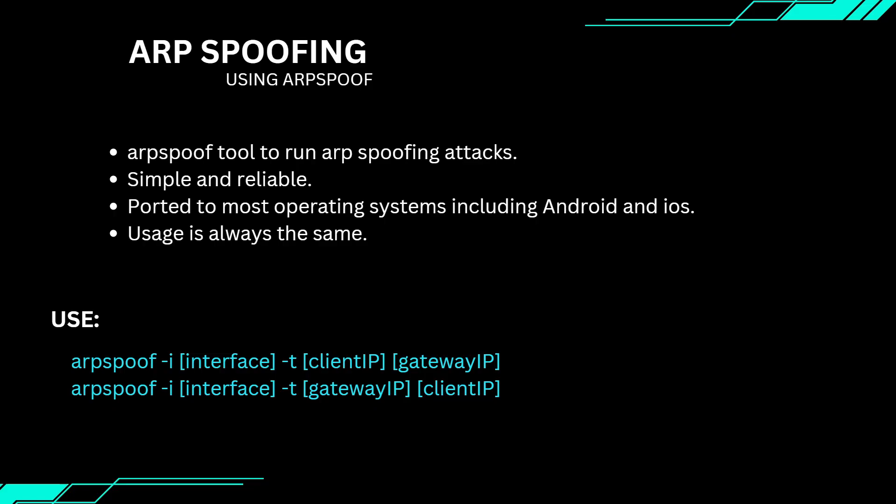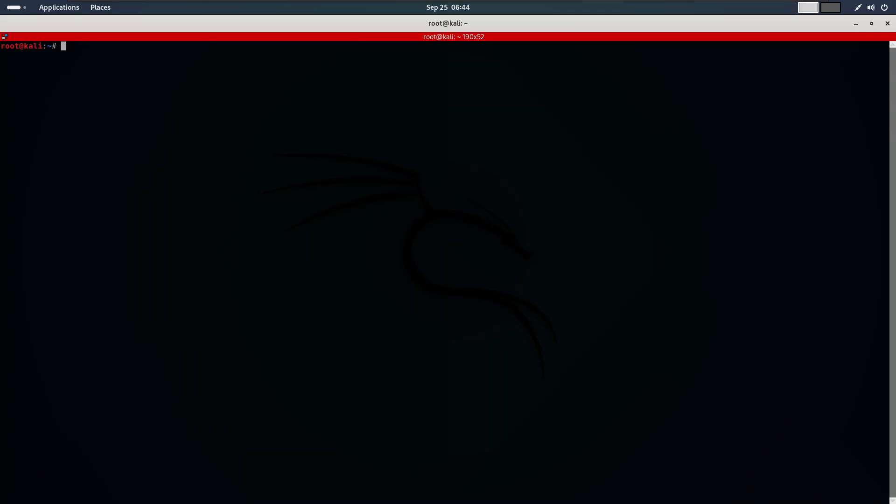So once you understand how to use it, you can deploy it on virtually any system. With arpspoof we can redirect the flow of data to pass through our computer. After redirecting the data, you can then use other tools like Wireshark, a packet sniffer, to analyze the data, which we'll discuss further in this course.